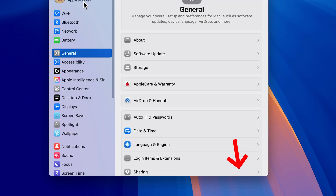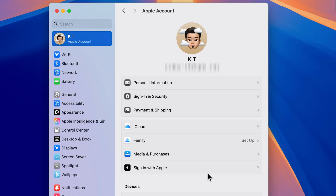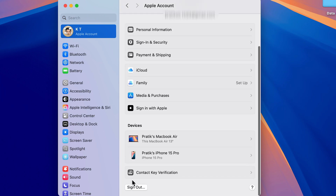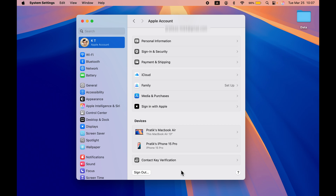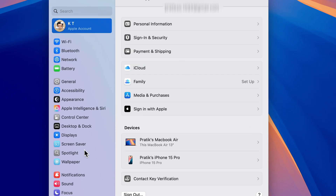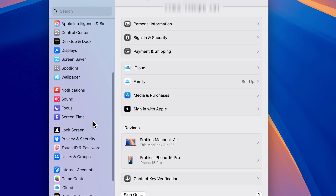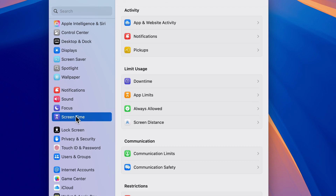Once two-factor authentication is enabled, whenever you try to sign in to your account on a new device or on the web, you will need both your Apple ID password and a one-time password for additional security. The next setting is also for Apple ID. If your Mac is stolen and the person knows your password, they could sign out your Apple ID — but we can prevent that.